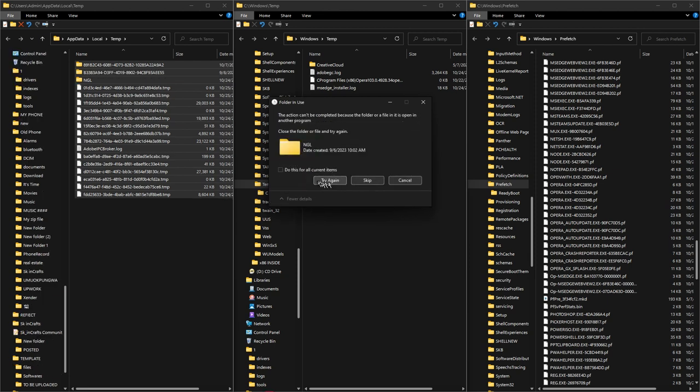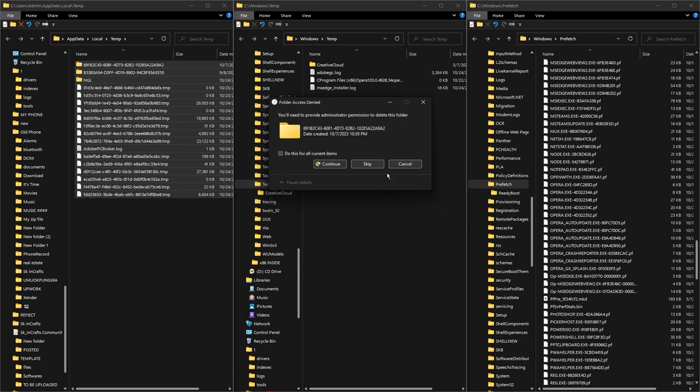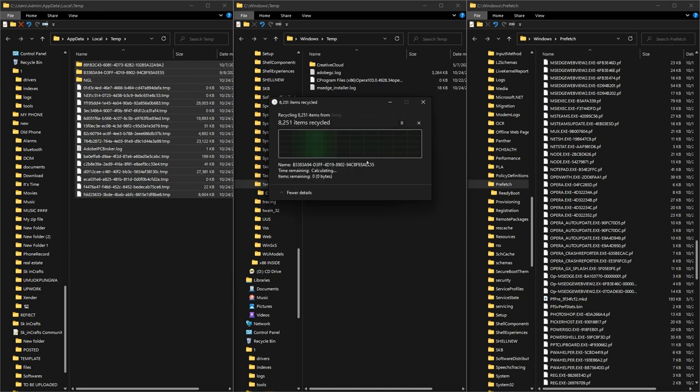Now Windows is going to tell you that some folders are in use, which means we cannot delete those files. I'm going to click on 'Do this for all files that are in use by Windows,' then I'm going to click Skip. The same thing, I'm going to click Skip.